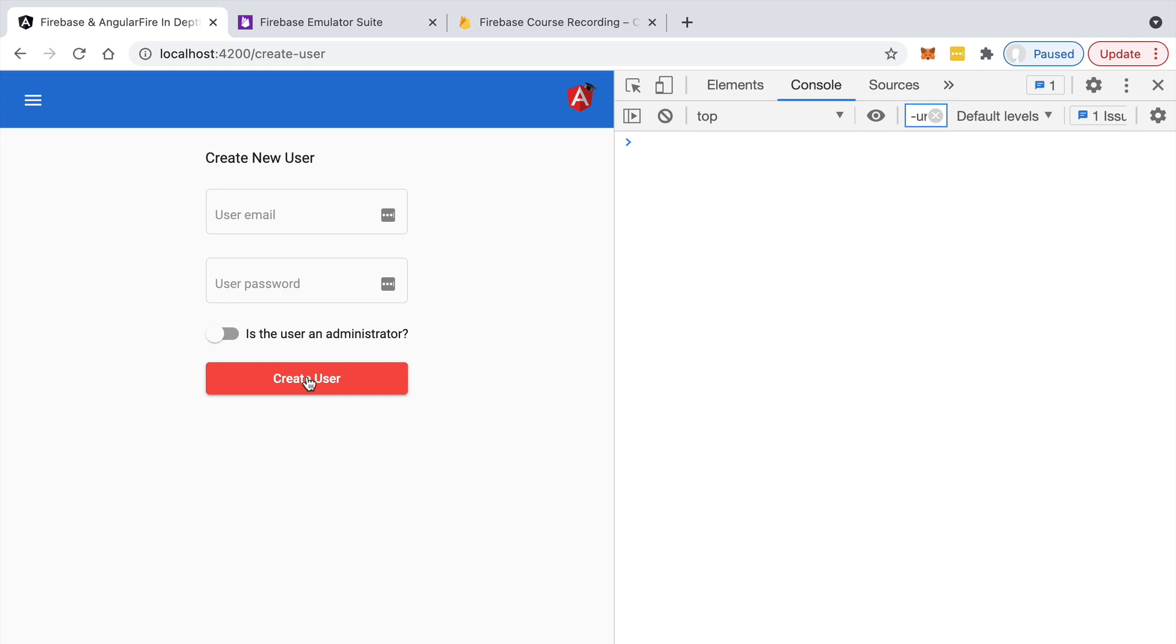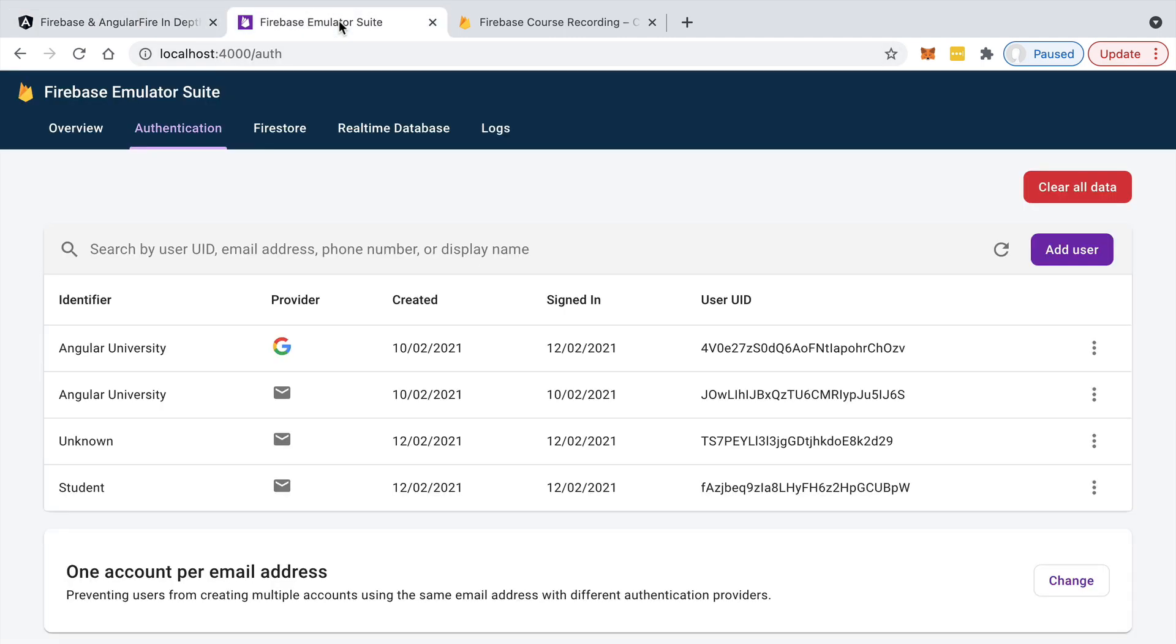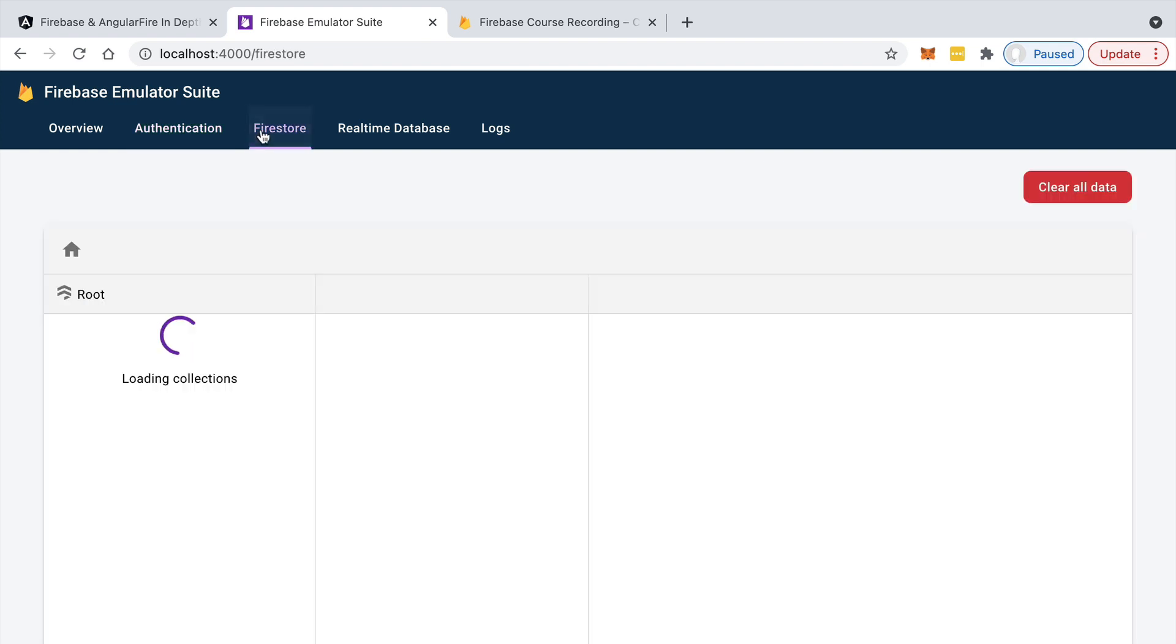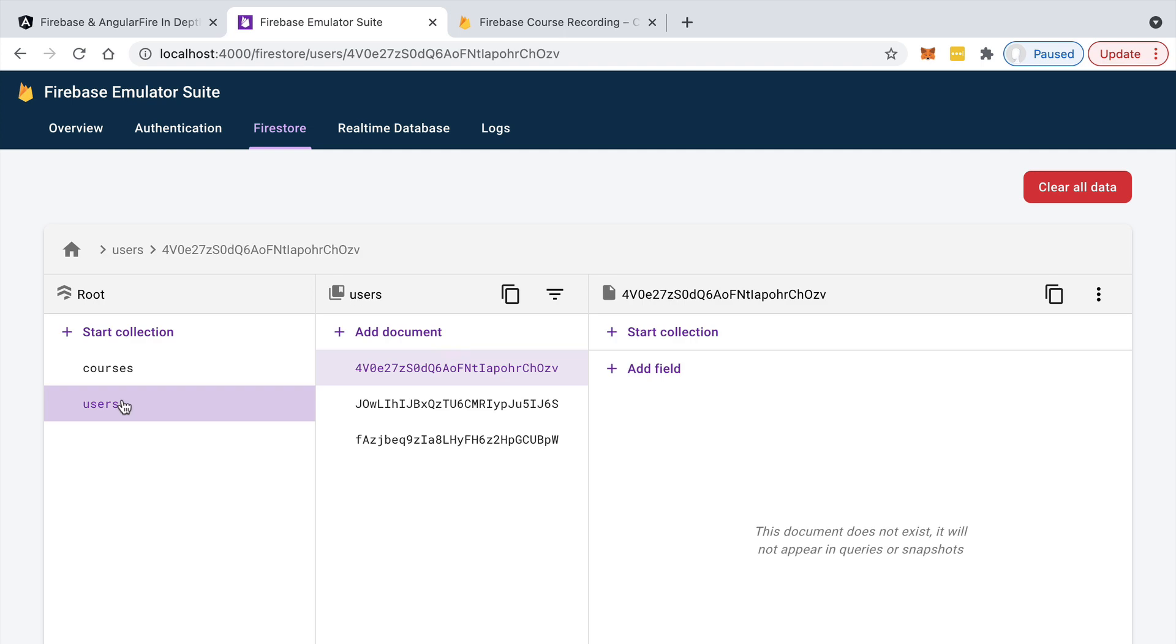Now why can't this functionality be made secure using Firestore security rules only? So if we switch here to our emulator and we check the database, we can see that we have here a users collection. The users collection contains here the user identifier of each of the users in our database.